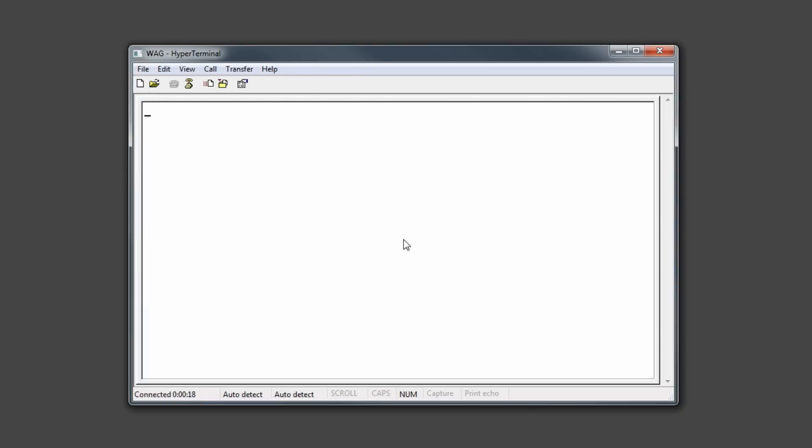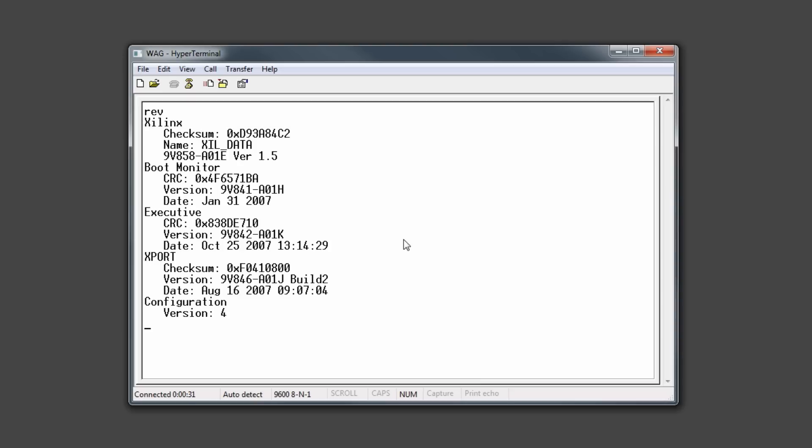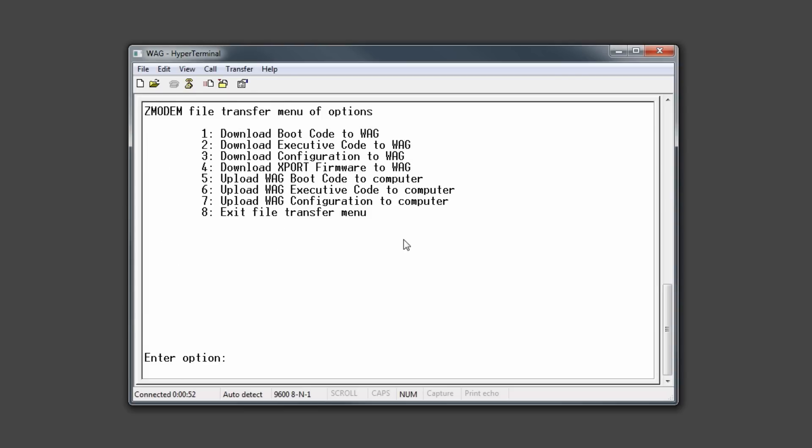The first thing you'll want to do once hyperterminal is connected is check the software revisions currently in the WAG unit. To do so, type REV and press enter. The versions will appear on the screen. Check them against the RailFusion configuration documentation. Generally, the software is already up to date and the only thing you'll need to update is the configuration file. However, if you do need to change any one of the software versions, use the X file command and follow the prompts for downloading software.